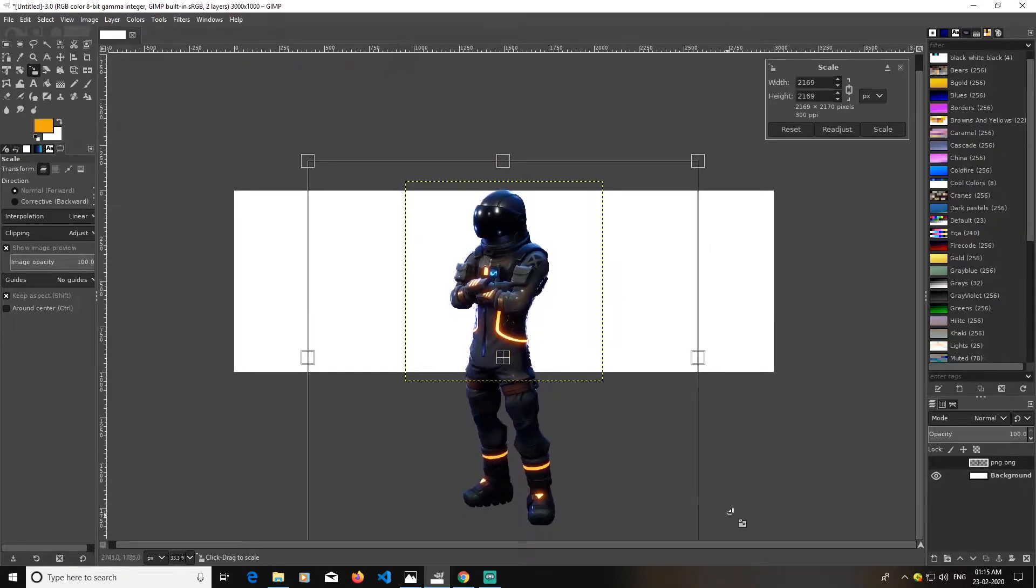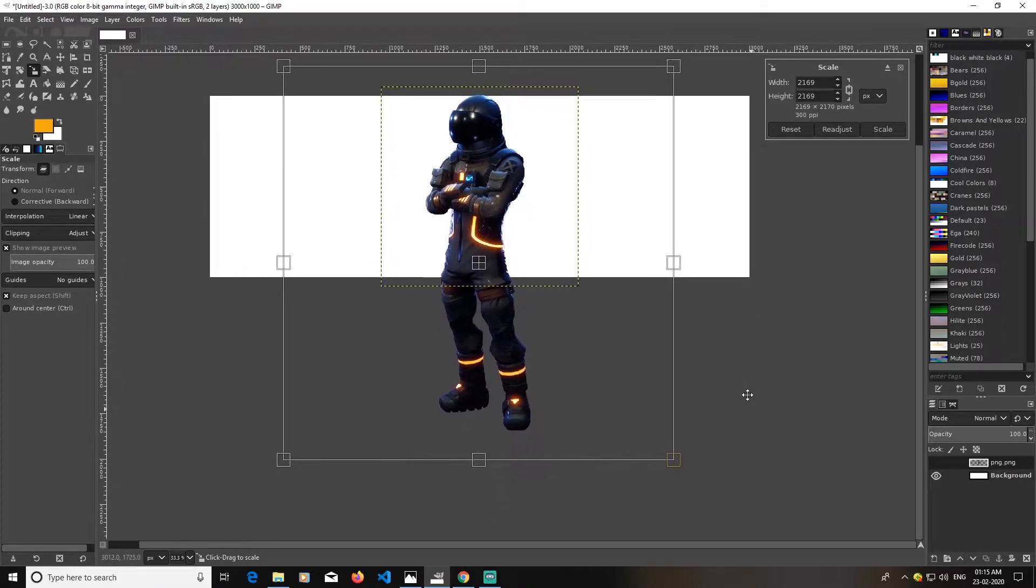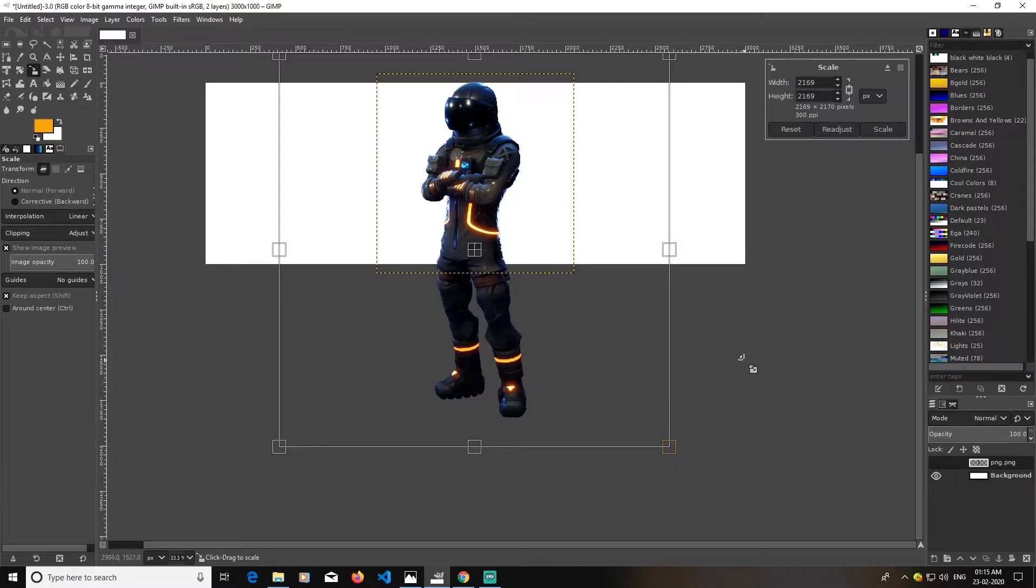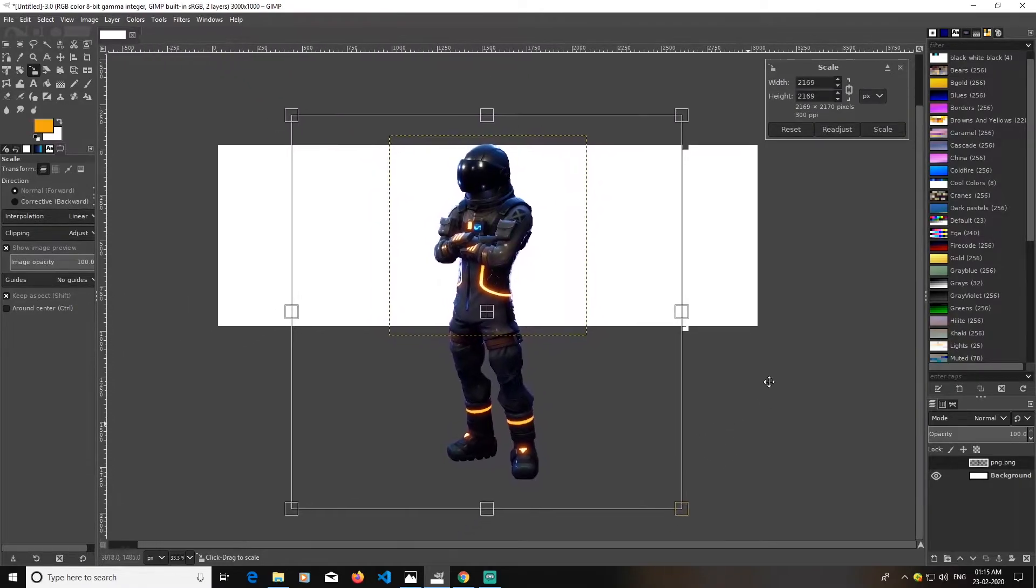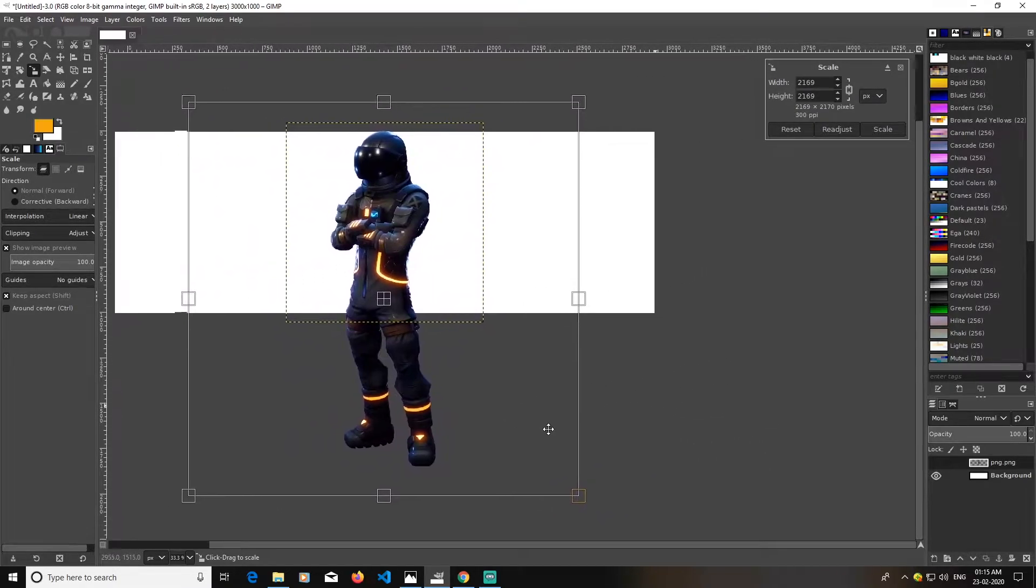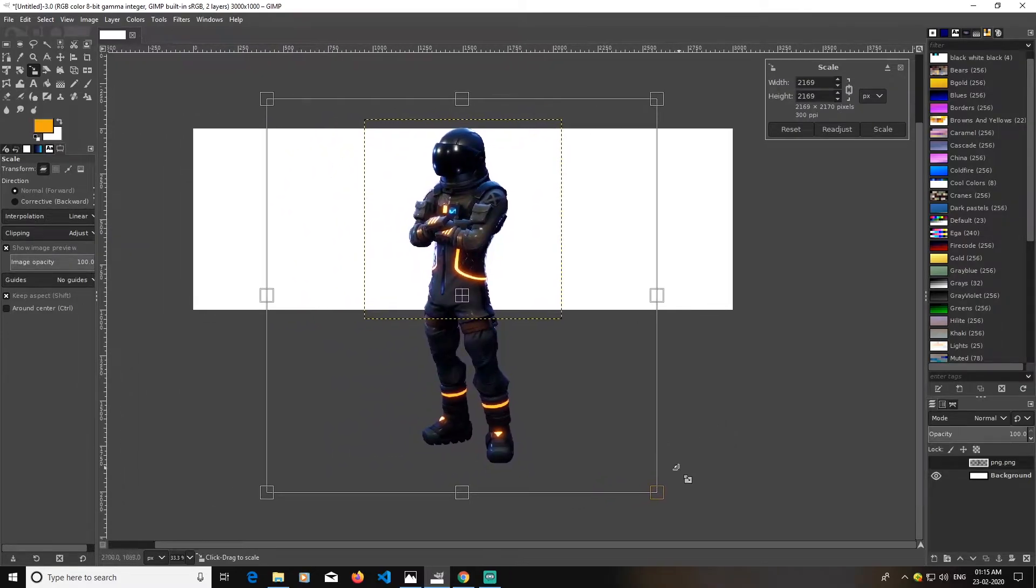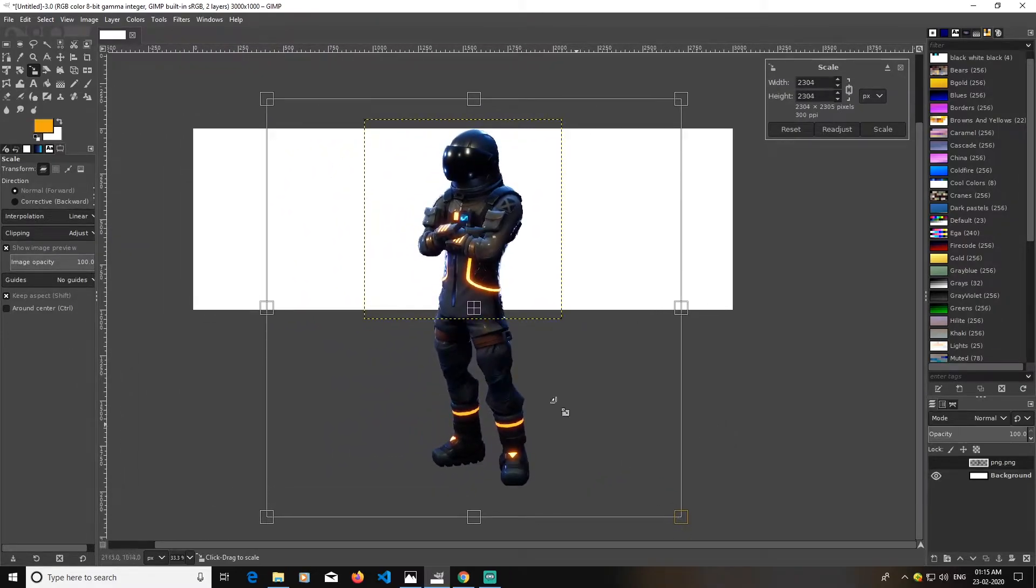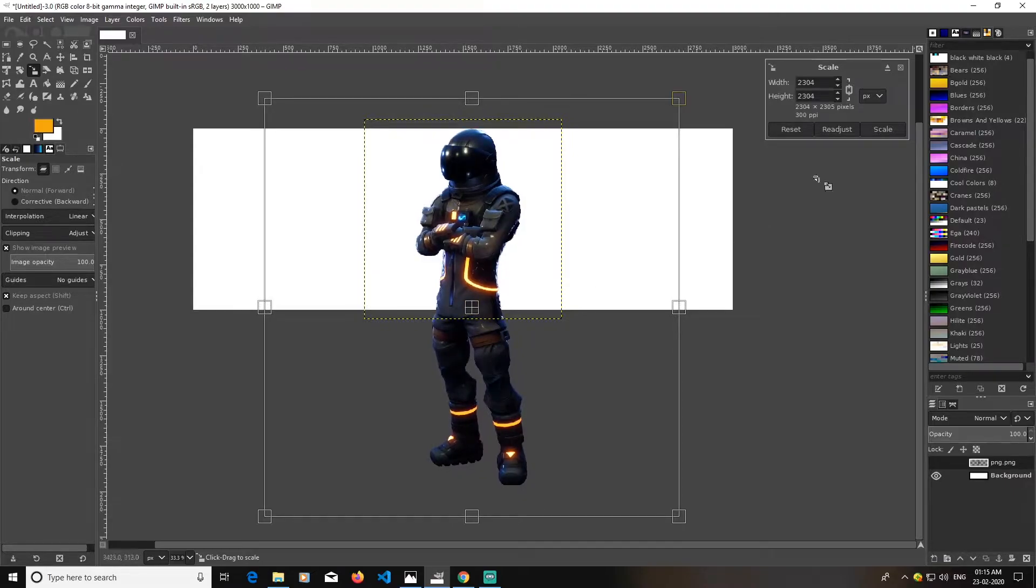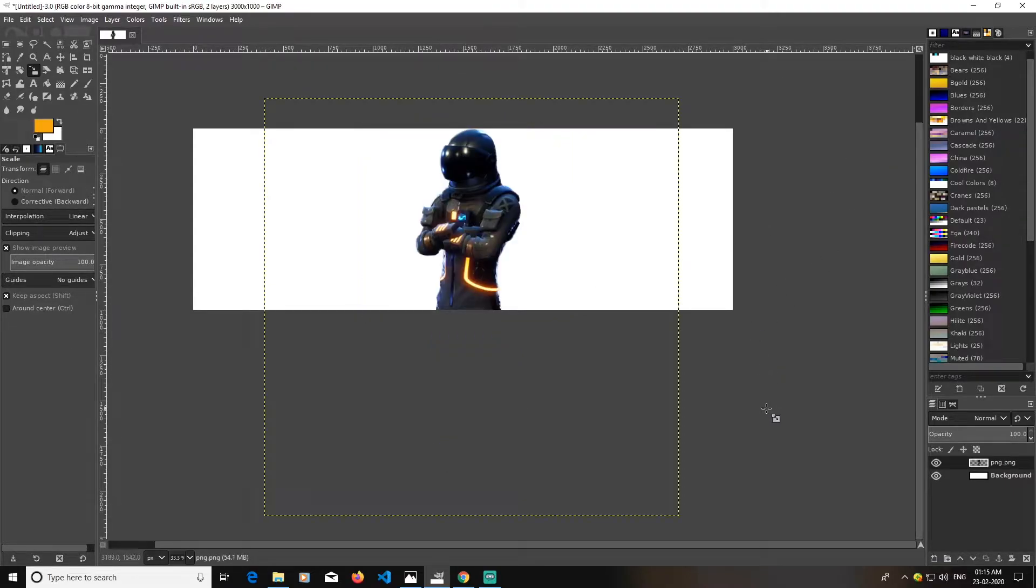I will scale it like this, and you can just move around the document by pressing and holding space and just dragging your mouse here and there. Just scale it as much as you want and click scale.